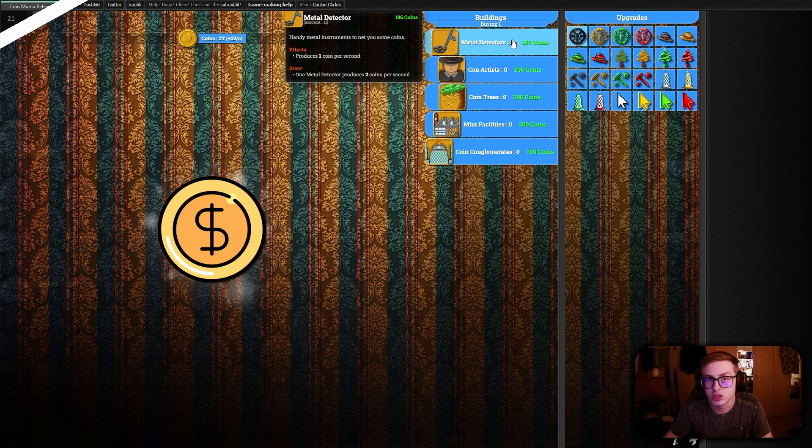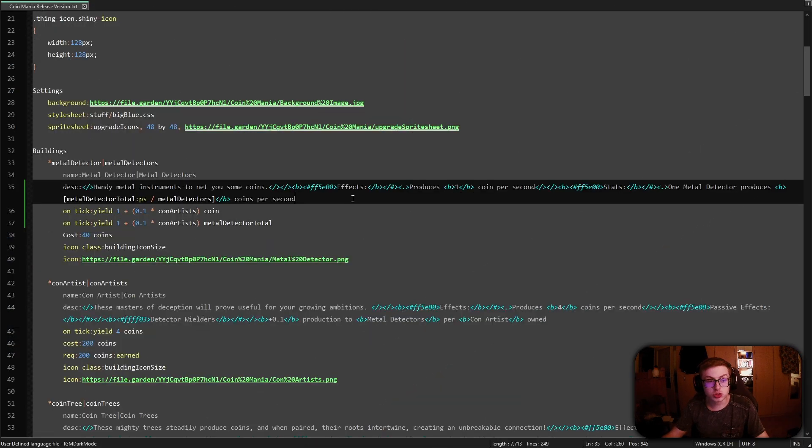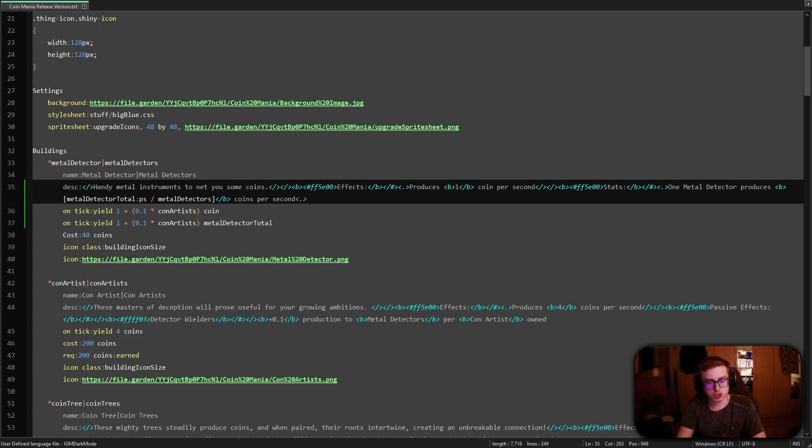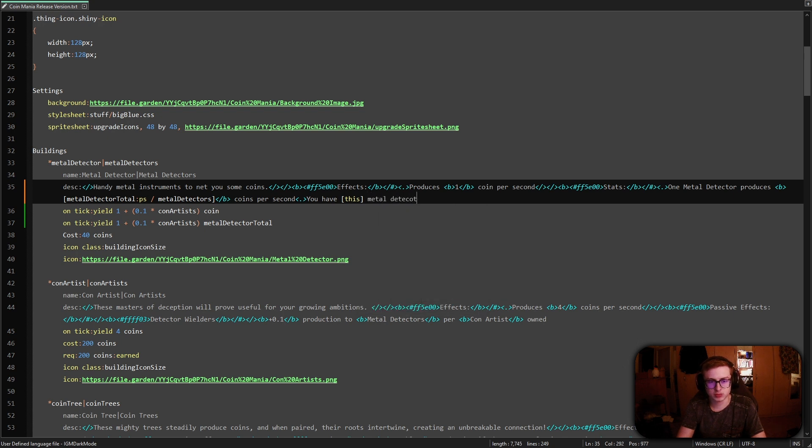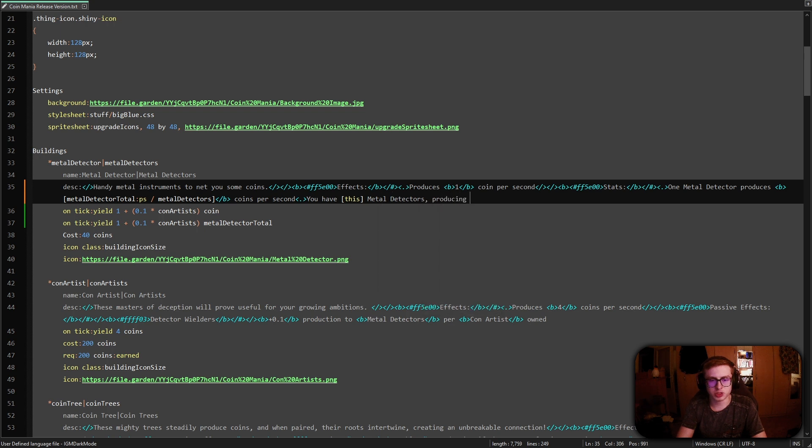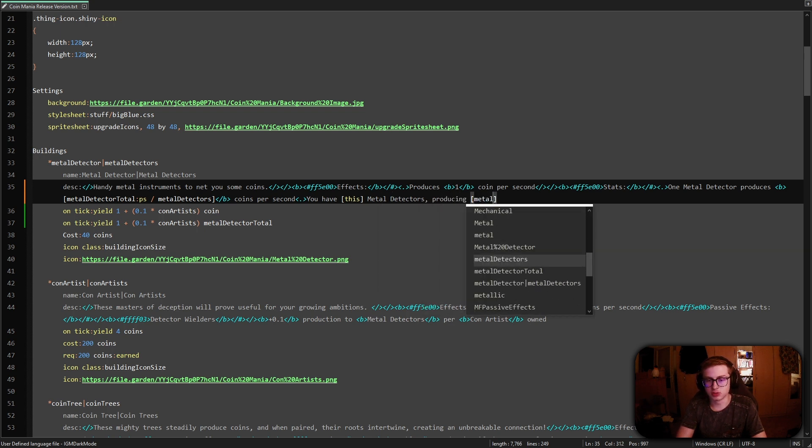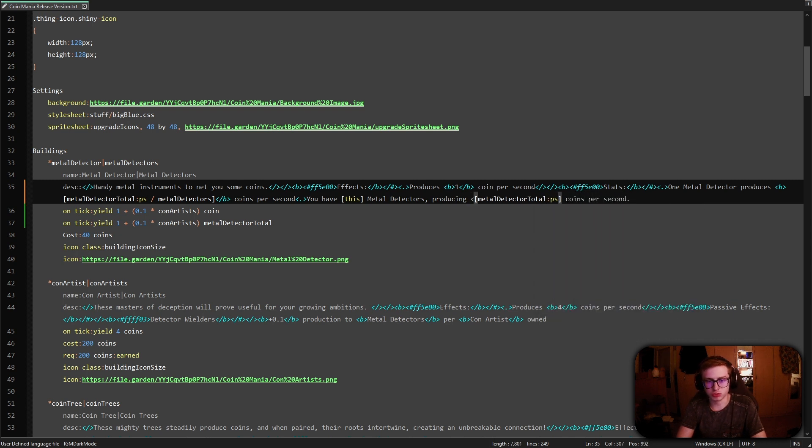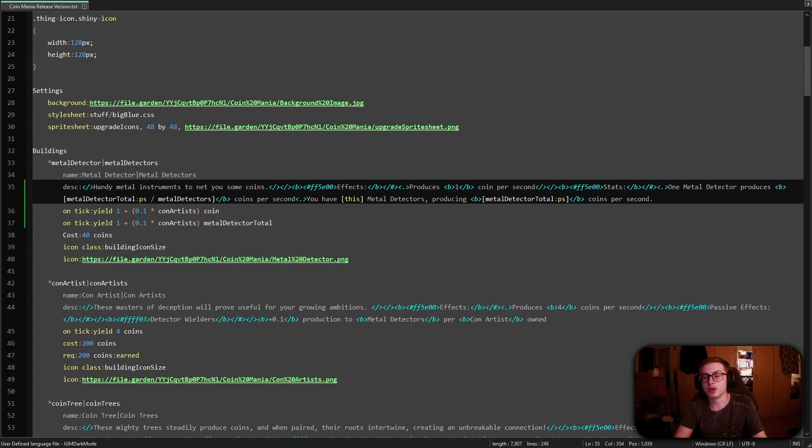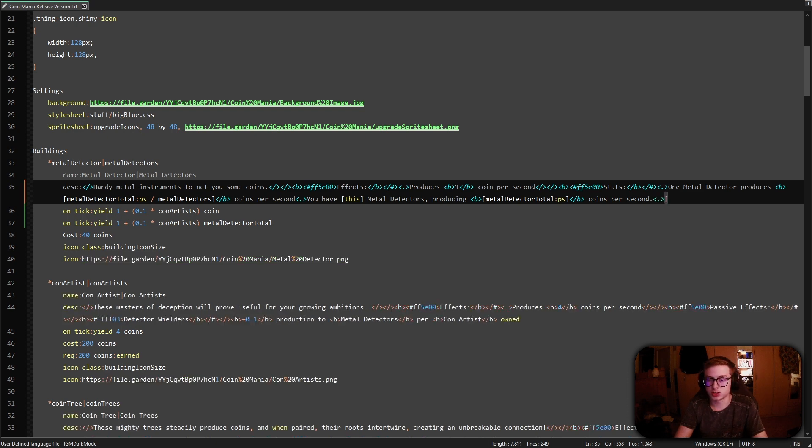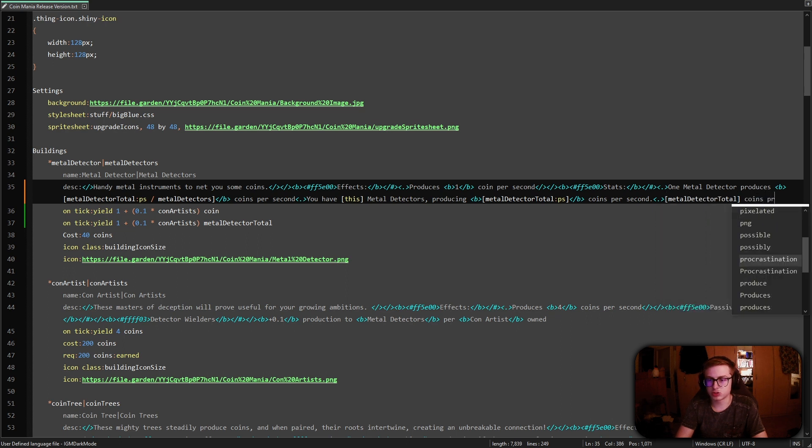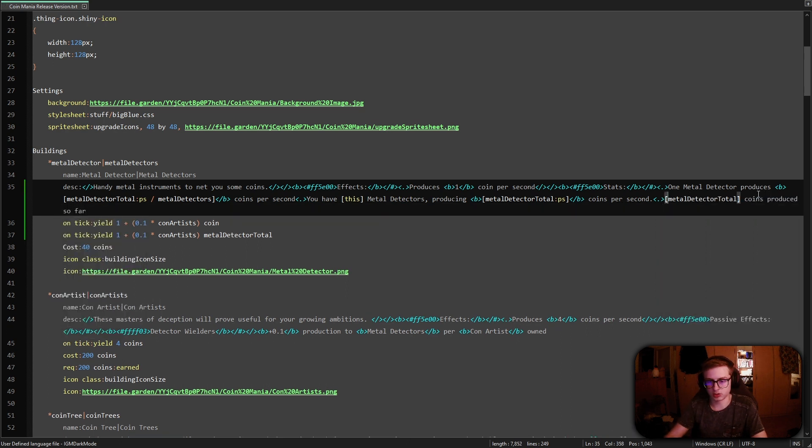Let's now continue. Now I want to add two more statistic counters inside of my description. First one being how many coins metal detectors are producing as a whole and the second one being how many coins they have produced so far. Let's just have the description say you have this many metal detectors. All we need to do is just use the metal detector total PS selector coins per second and I also want to make that bold. And now just one last thing a counter for how many coins metal detectors have produced over their entire lifetime. Metal detector total points produced so far and let's also make this bold.